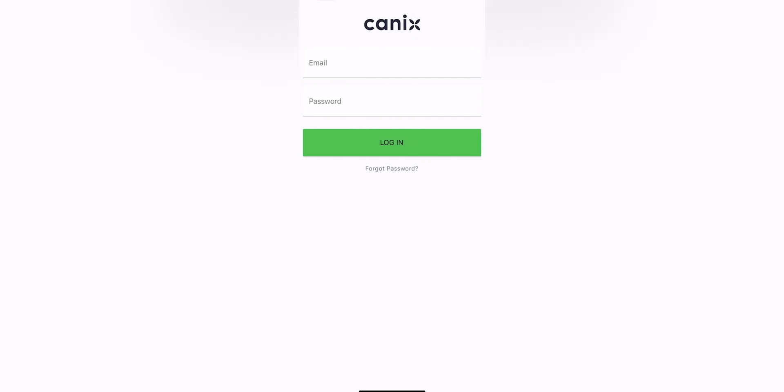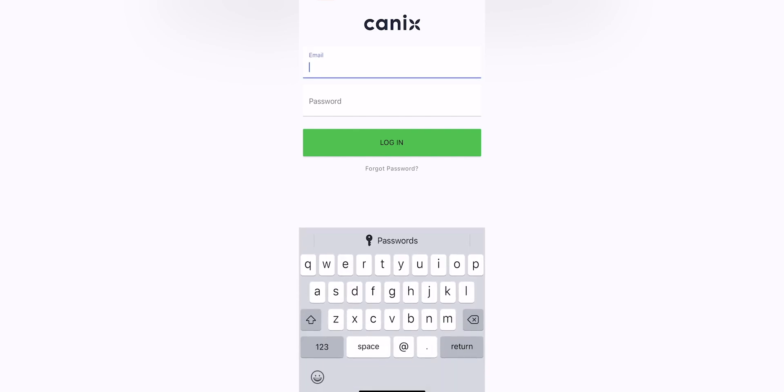From here, you're going to input your email address and password that you used at the time of setting up your organization. This should preferably be the email address that you use while at work.